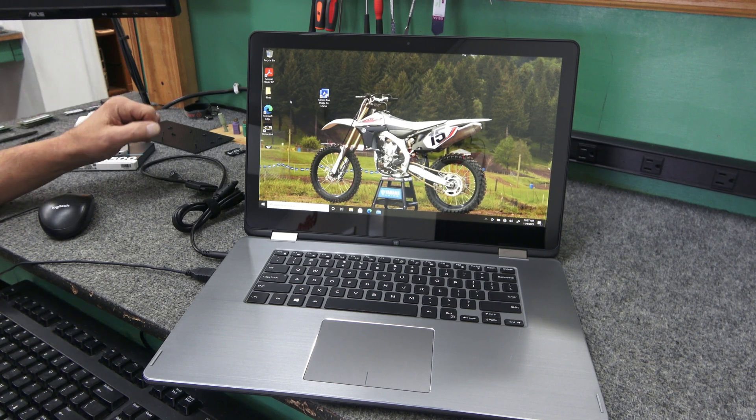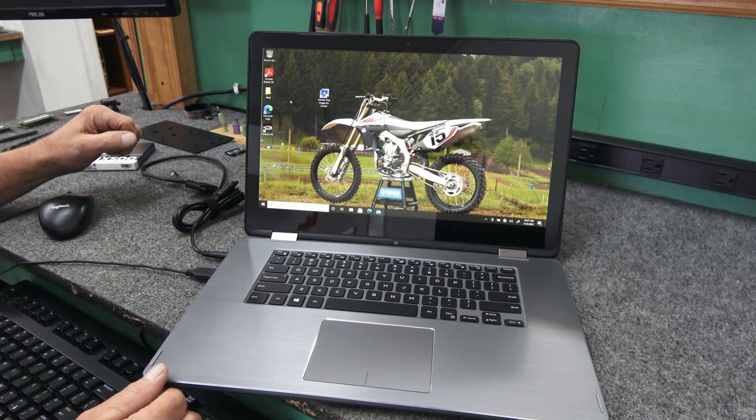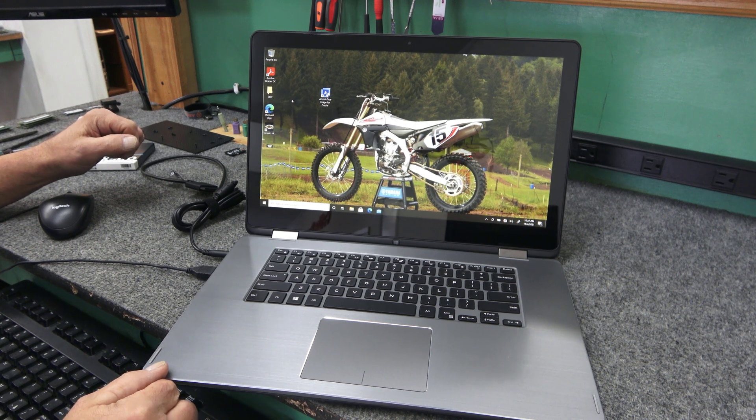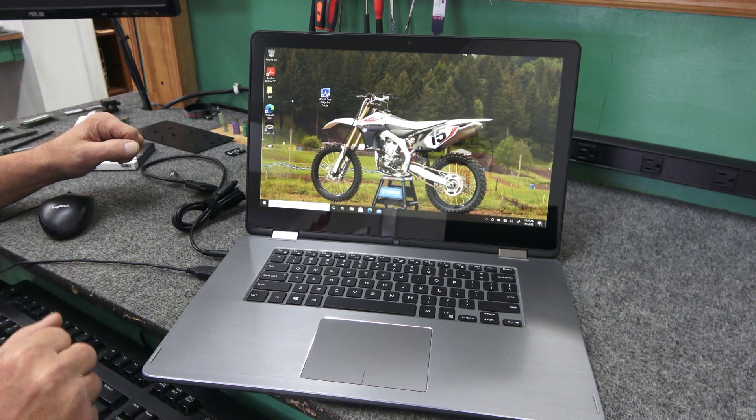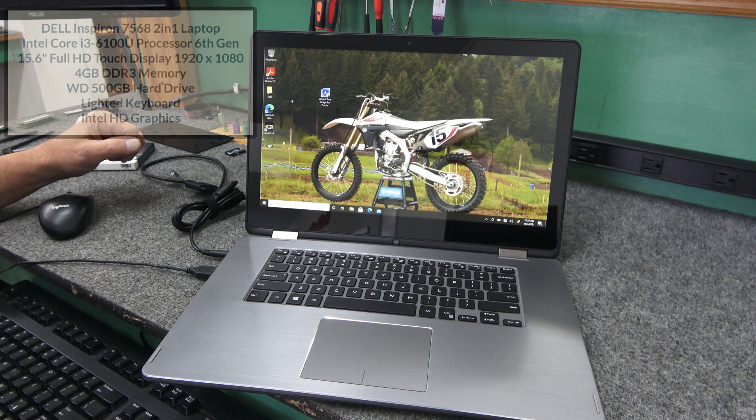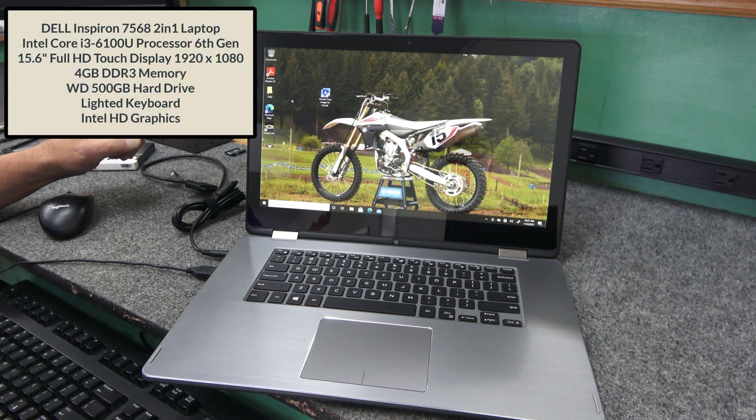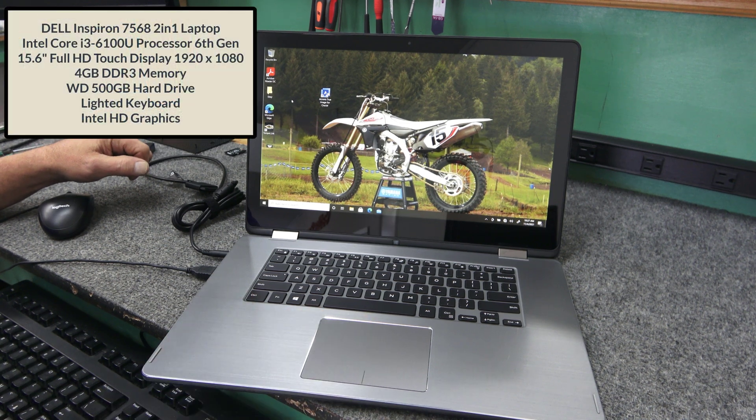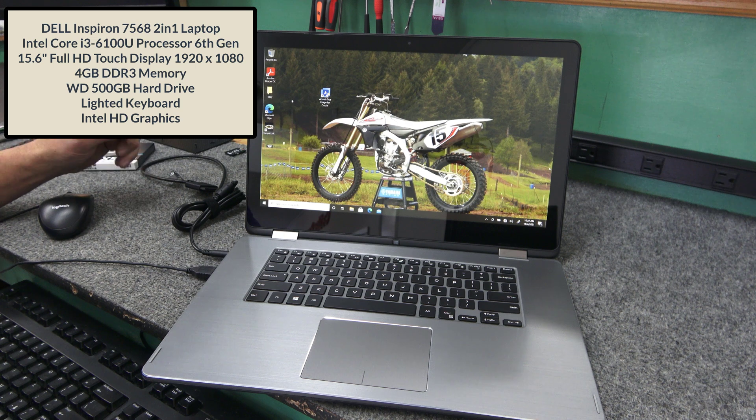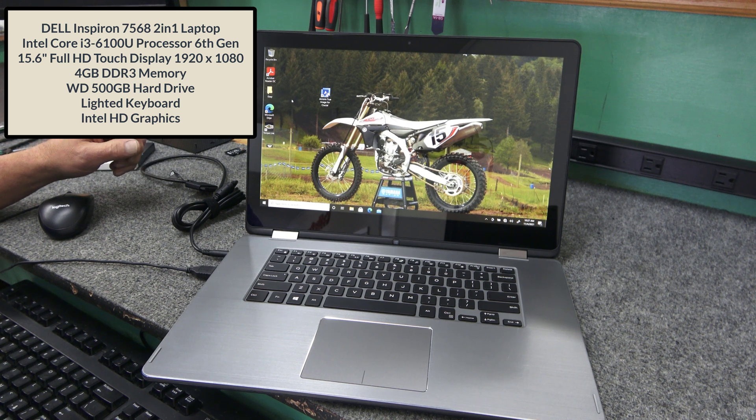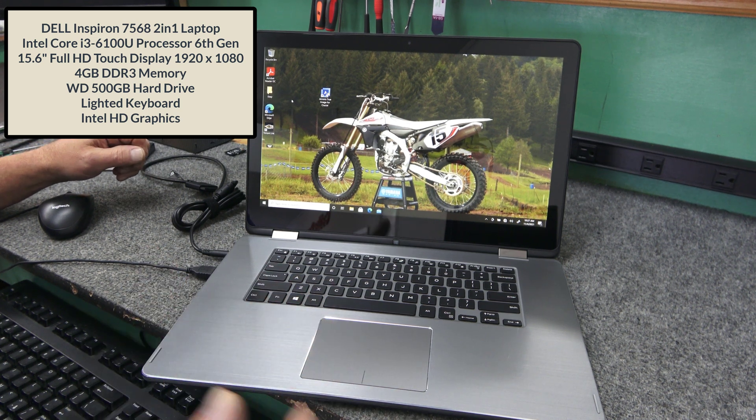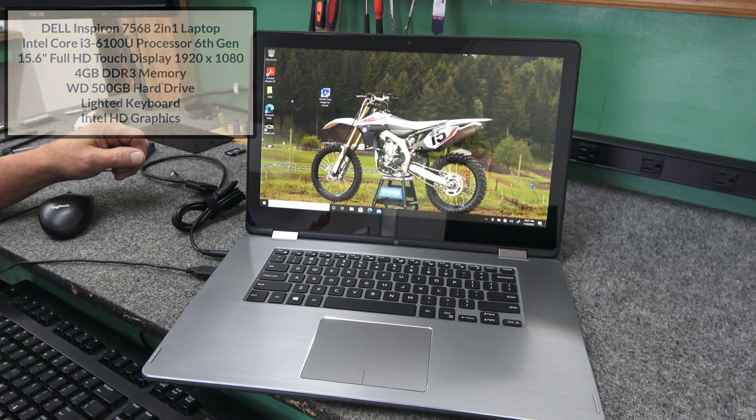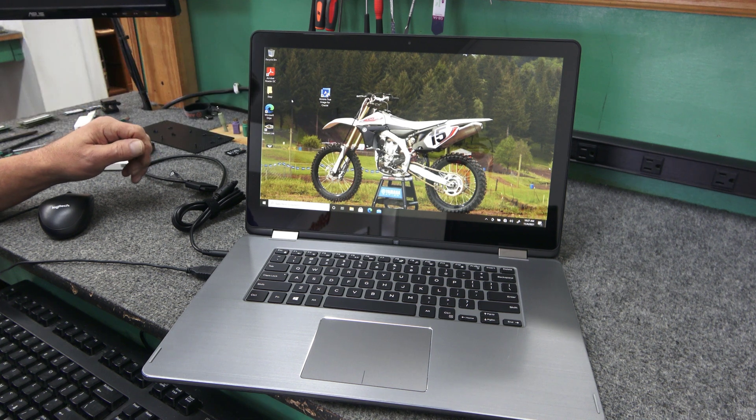Morning guys, how's it going? Dale here. Today I have a Dell Inspiron 7568 2-in-1 15-inch laptop. It's got the original factory hard drive in it. This thing's about 5-6 years old. The guy just wants it to go a lot faster. It takes forever to boot up, a little sluggish because of the hard drive.